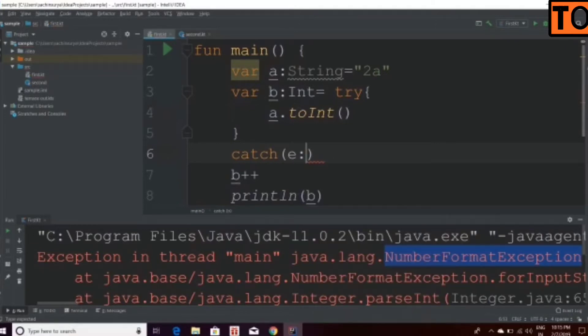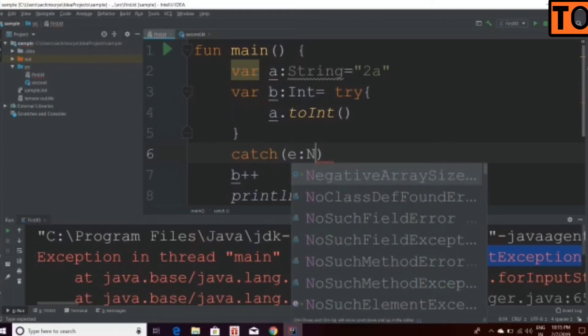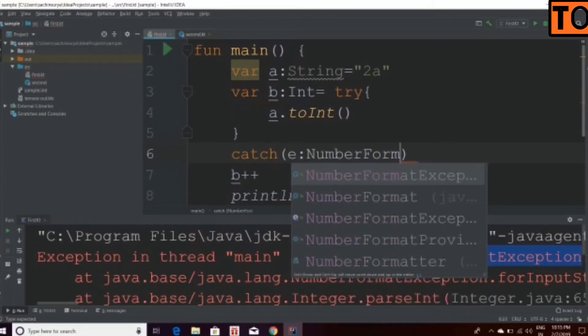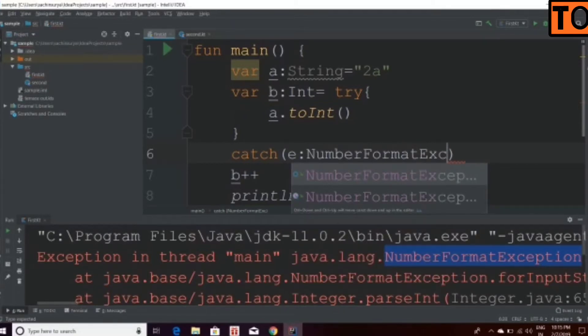You can use an exception. If you want to know the exception, we have a number format exception.